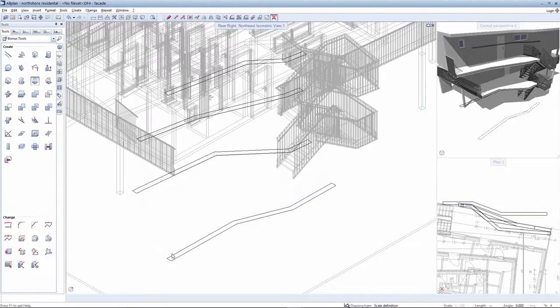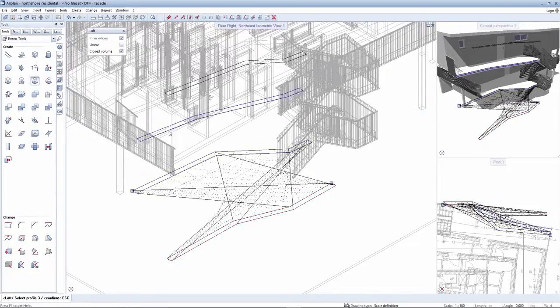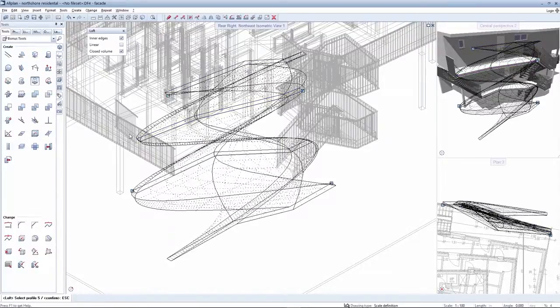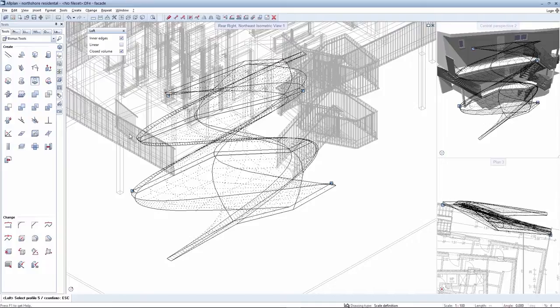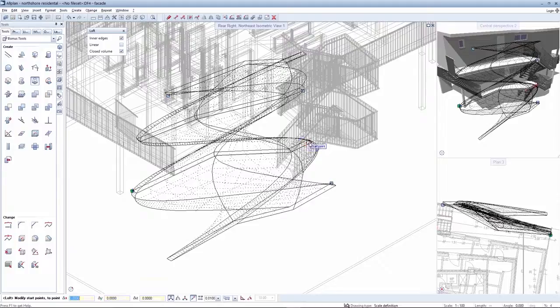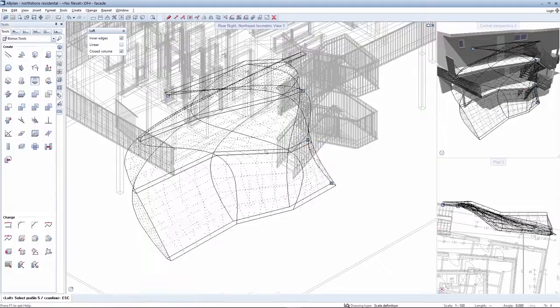You can select individual cross-sections with the loft tool and generate an object from these. You can also adjust the starting points of the respective cross-sections subsequent to this depending on the alignment of the cross-section.